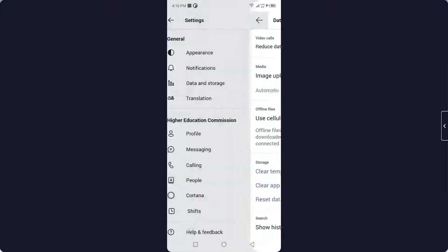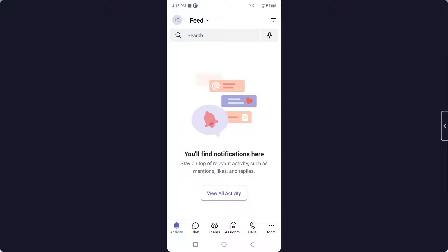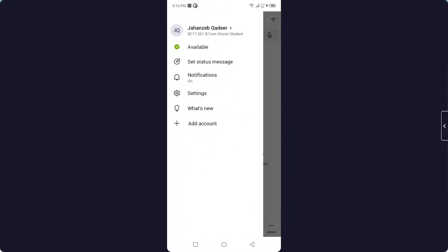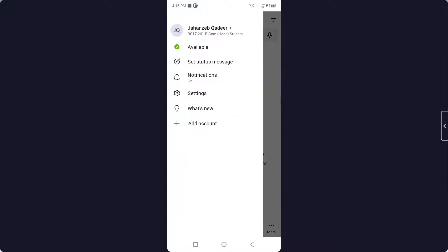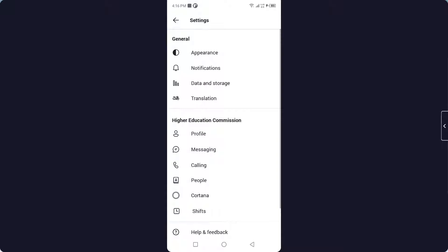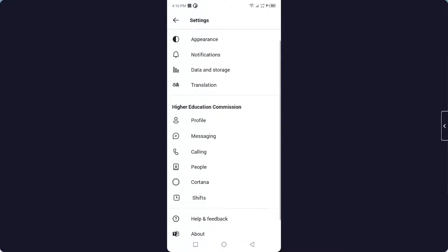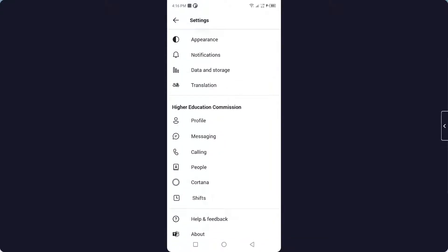So the first step you need to do is to open your Microsoft Teams. Once you open that, you simply need to click on your profile icon in the top left and then you need to click on Settings.